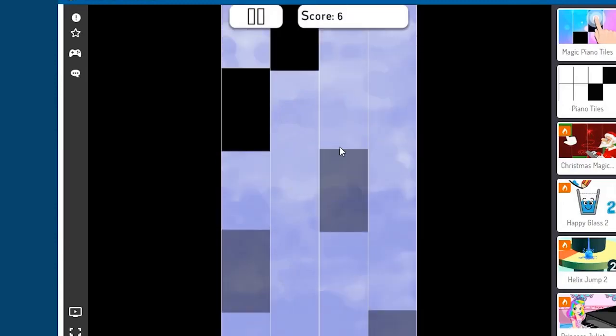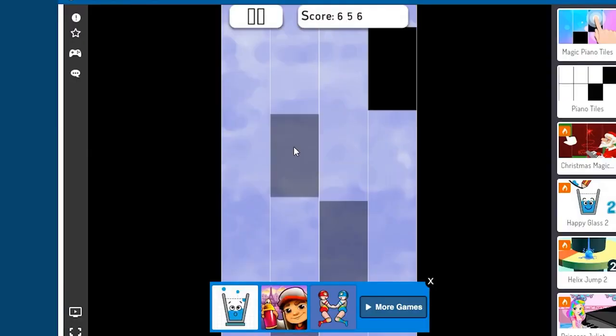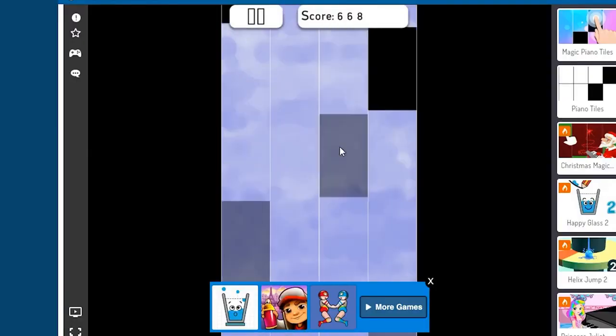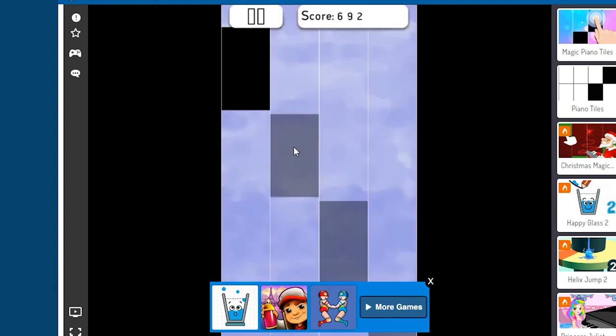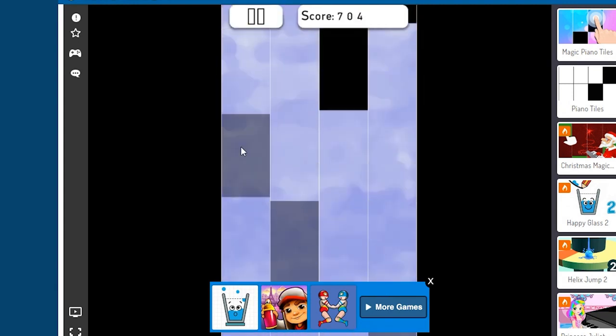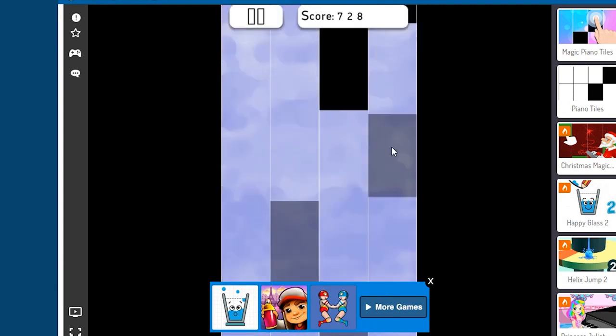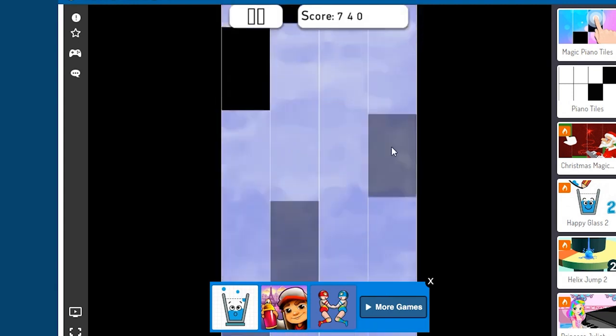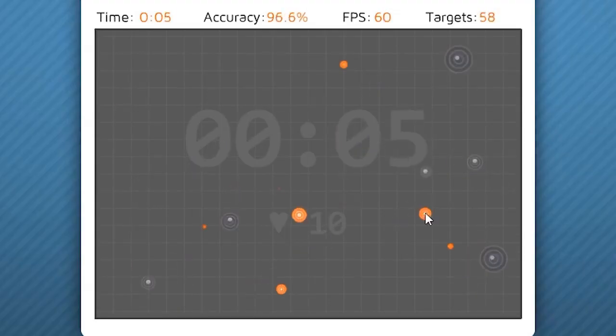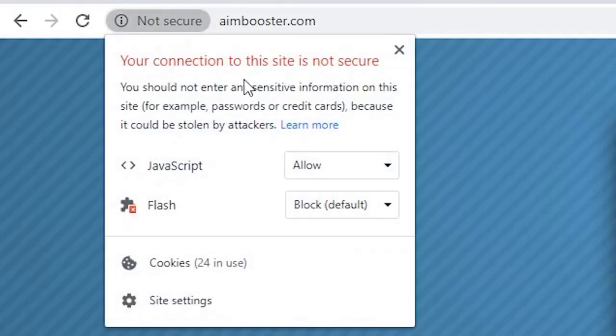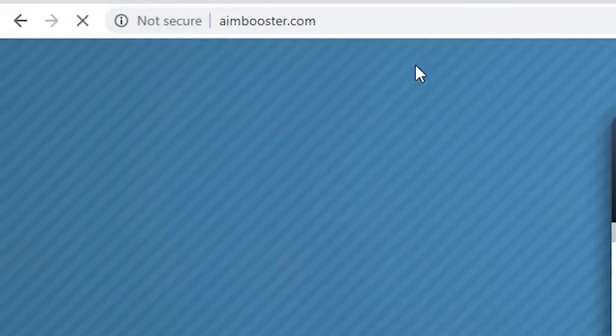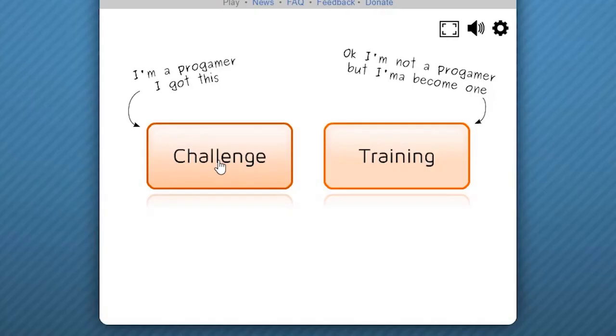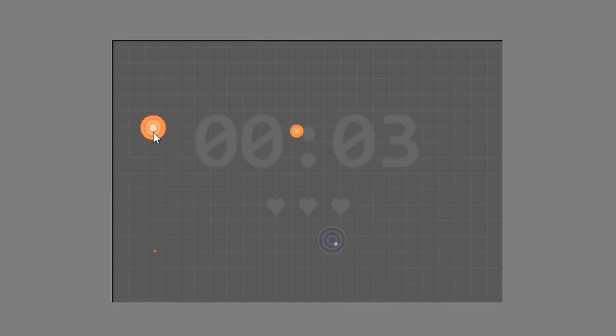So as you can see, it works. Now that you know how to make a piano tiles bot, let's move on to the aimbooster bot. Start by going to aimbooster.com, enable flash player if it's not enabled, and press reload. In this game, you have to press the circles that appear randomly in this area of the screen.